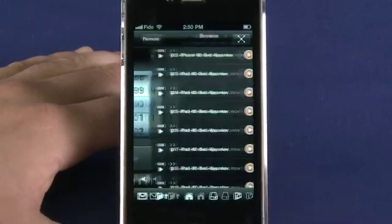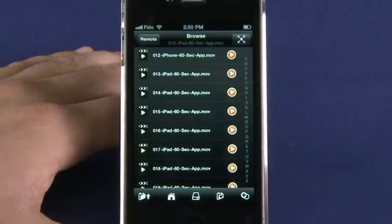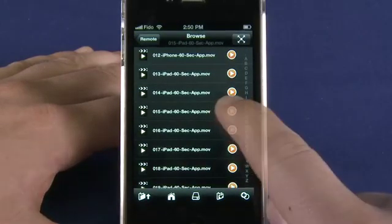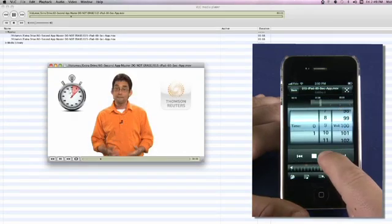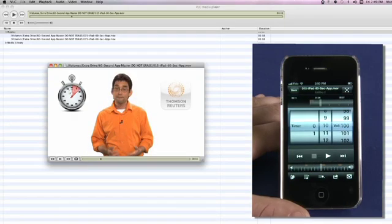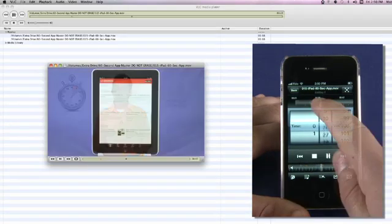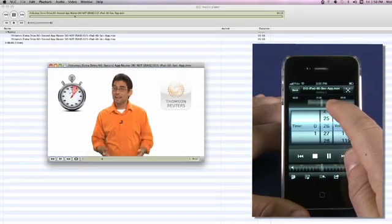Pressing on the folder icon in the bottom right-hand corner will allow you to browse your computer and select a file for playback. While the video is playing, you can pause, adjust the volume, and shuttle through the content using the slider at the top.